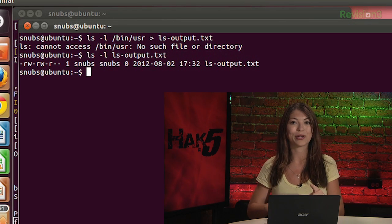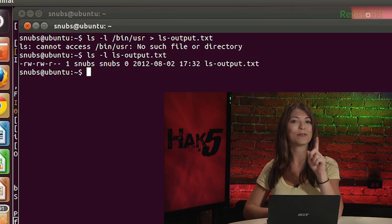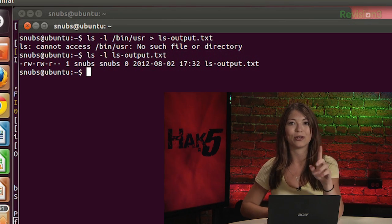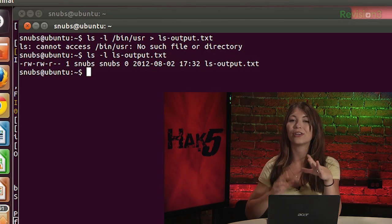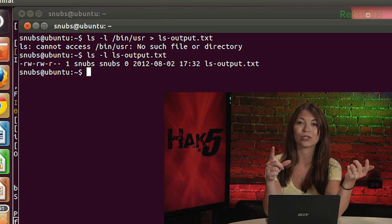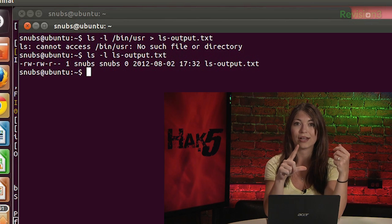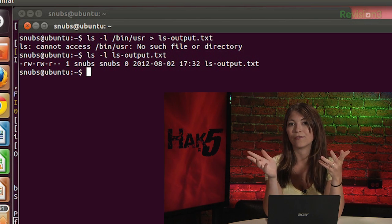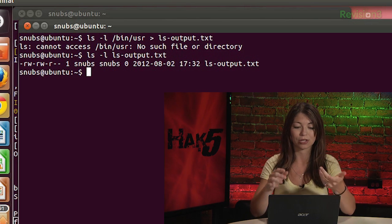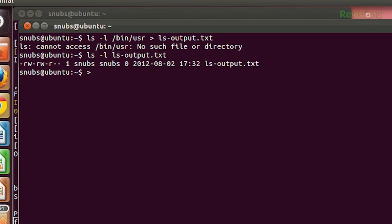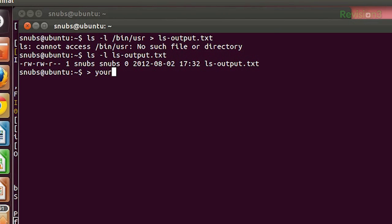Now here's a nice little shortcut. If you ever want to create a new file, all you have to do is use > and then type in your filename. For example, if I wanted to make a new file called your_file.txt, that's all I would have to write: > your_file.txt. Very, very simple.